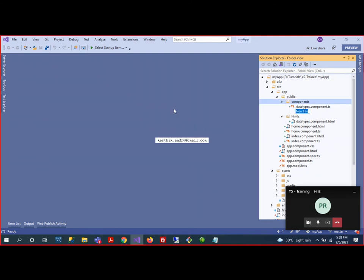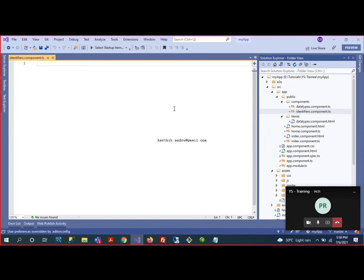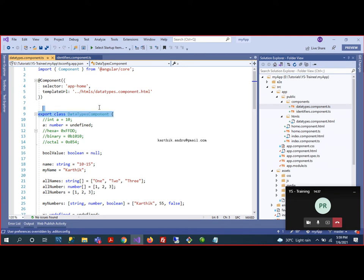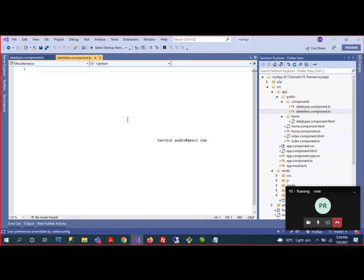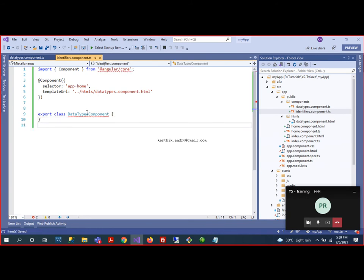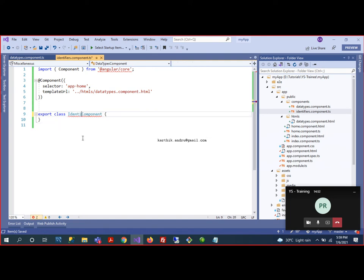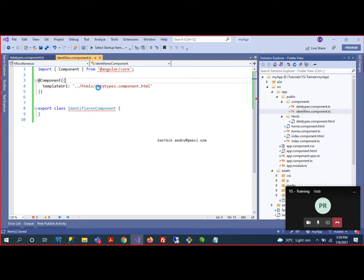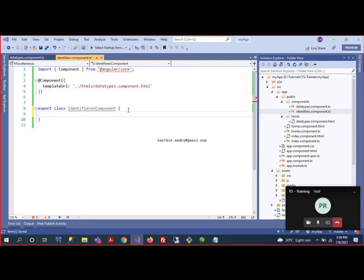So, we need to follow some certain rules when we are creating any identifiers. So, identifiers can be anything: variable name, class name, whatever it means. So here, for that, what I did, I created a new component named as identifiers. In my last session, we learned about the data types. Data types create a set of variables.